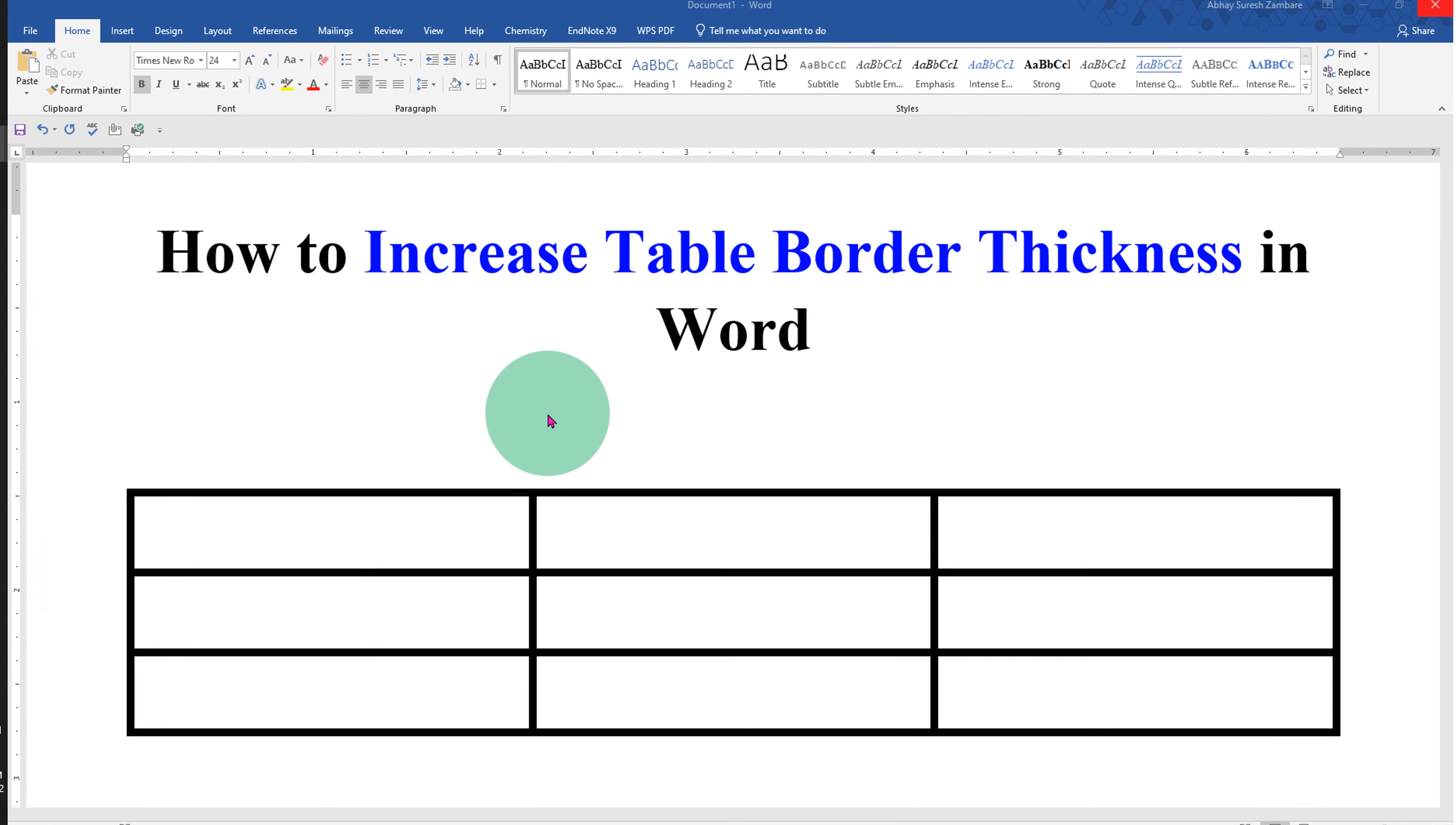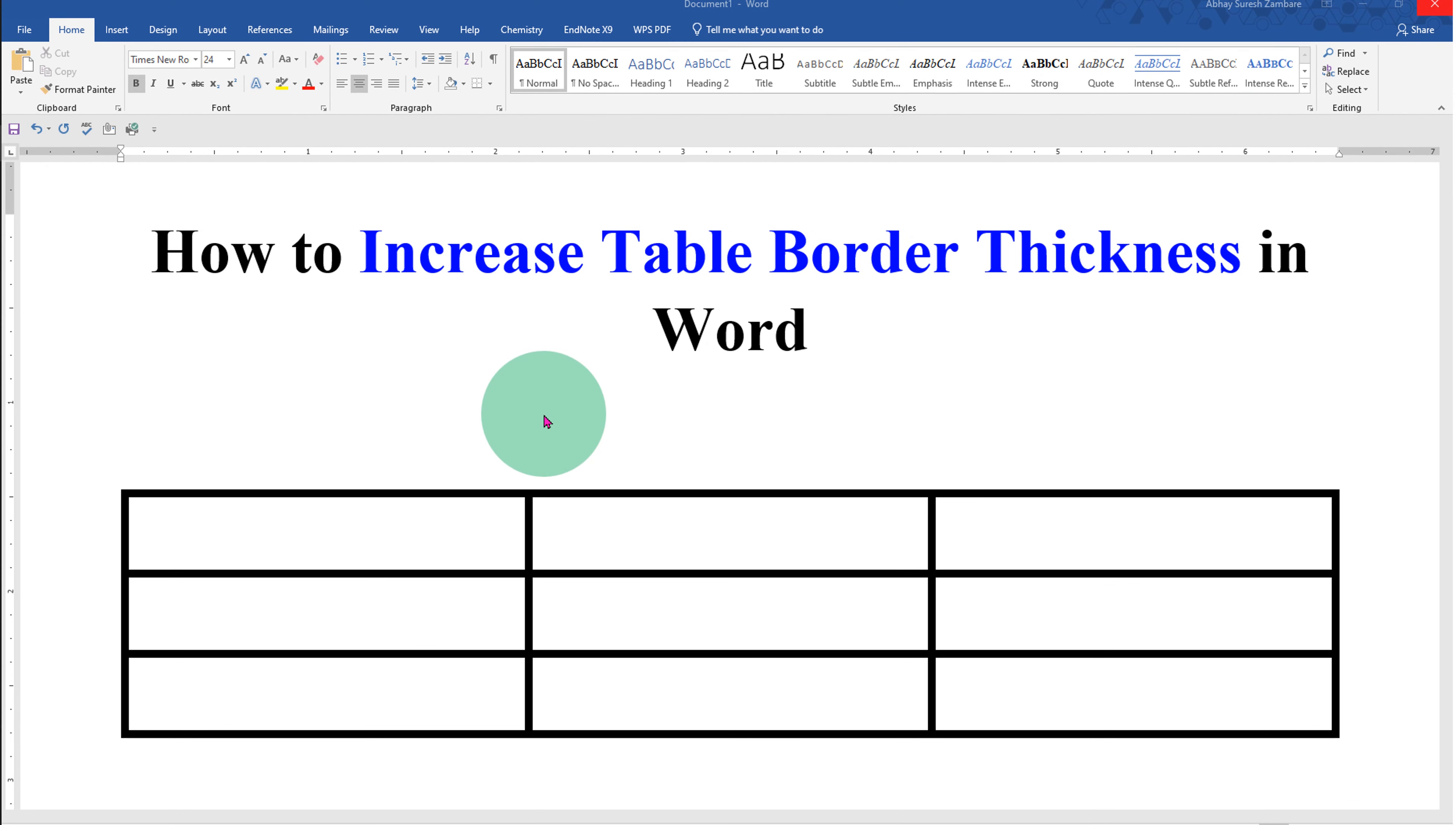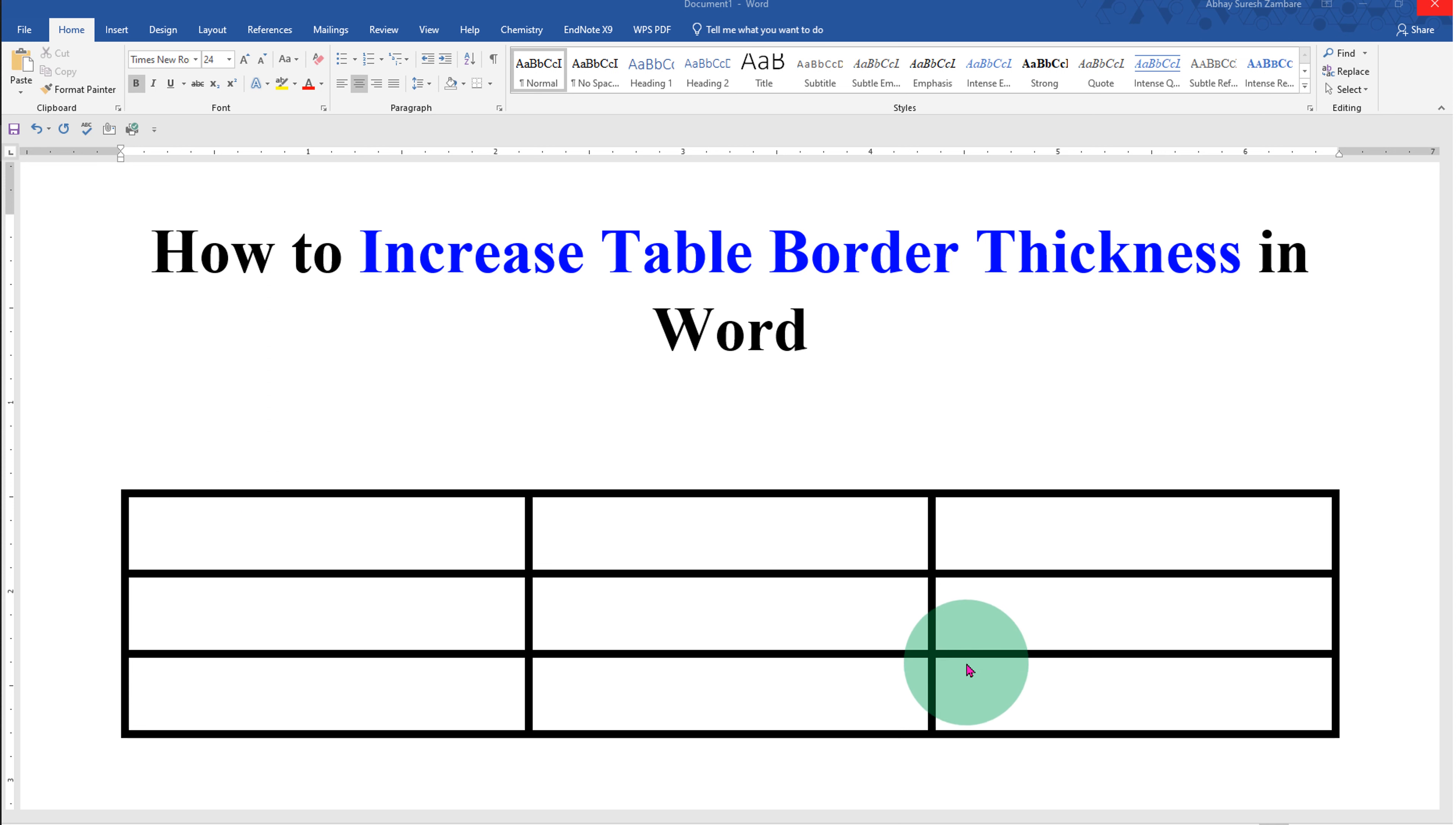In this video you will see how to increase table border thickness in Word document. As you can see I have increased the thickness of this table and it's very easy. Let's get started.